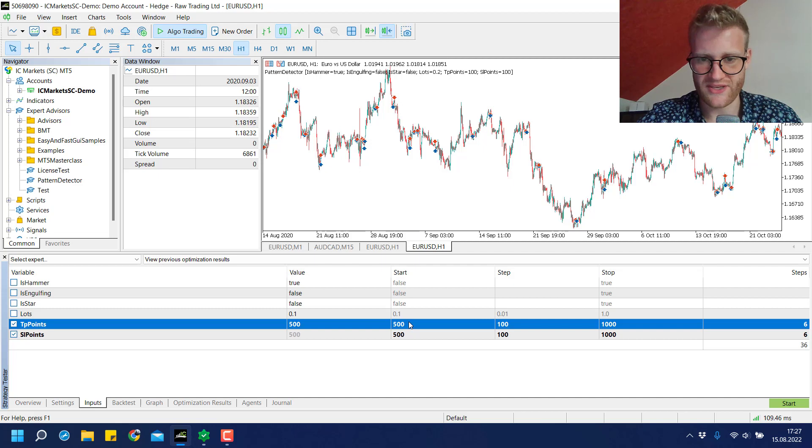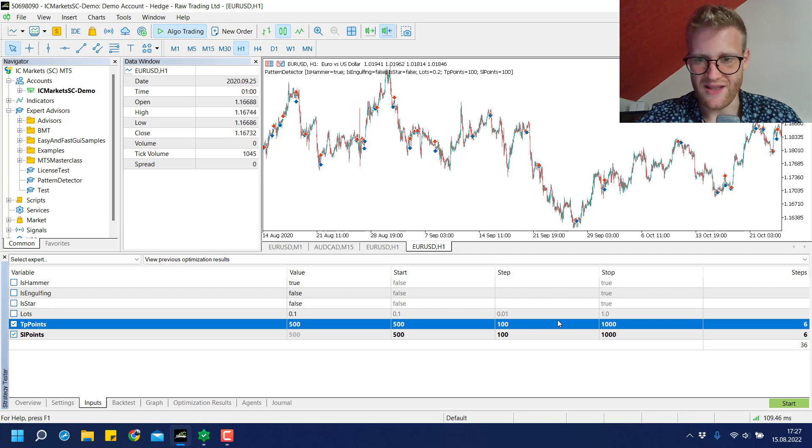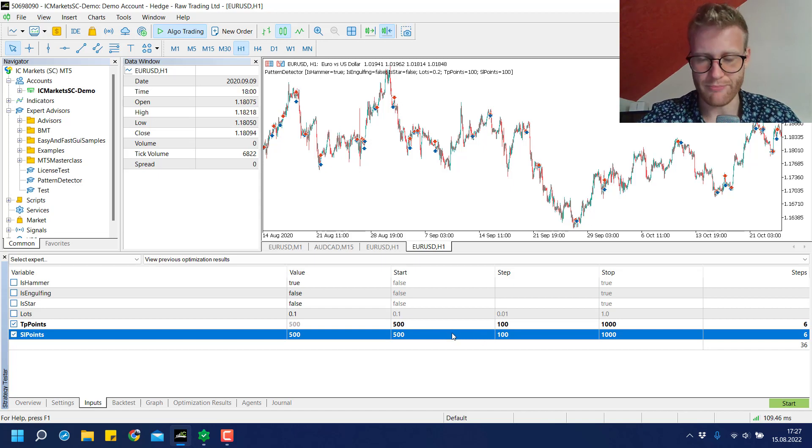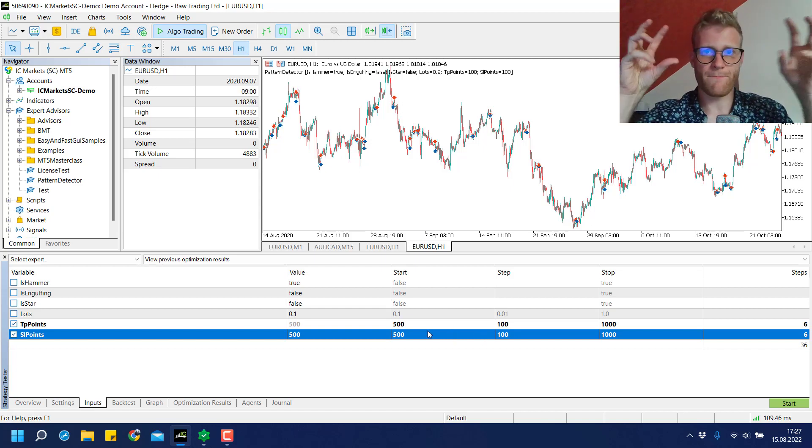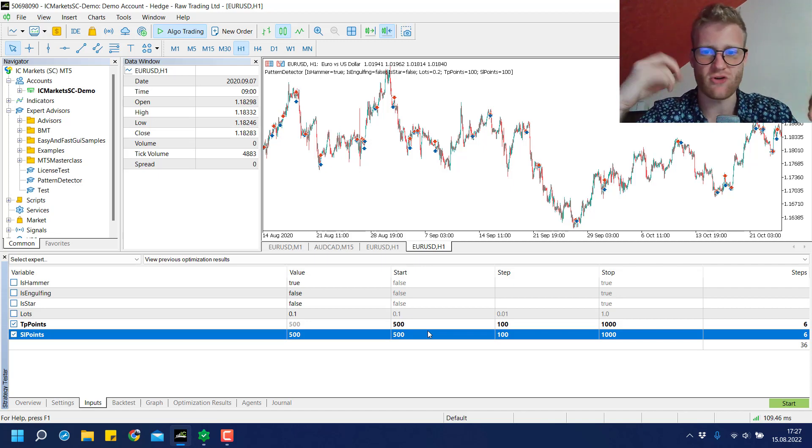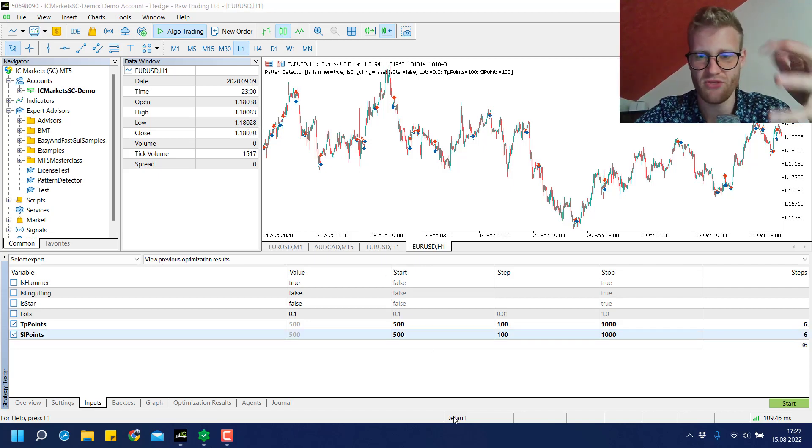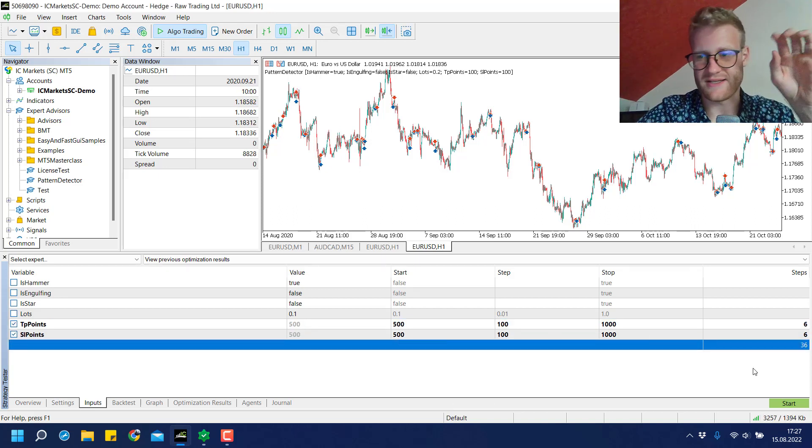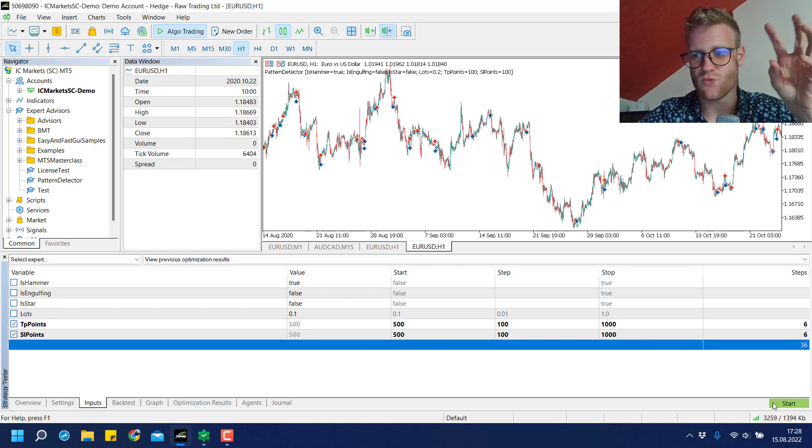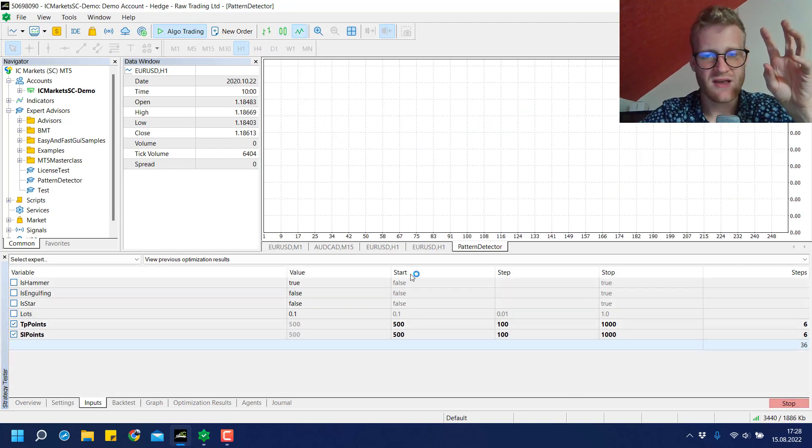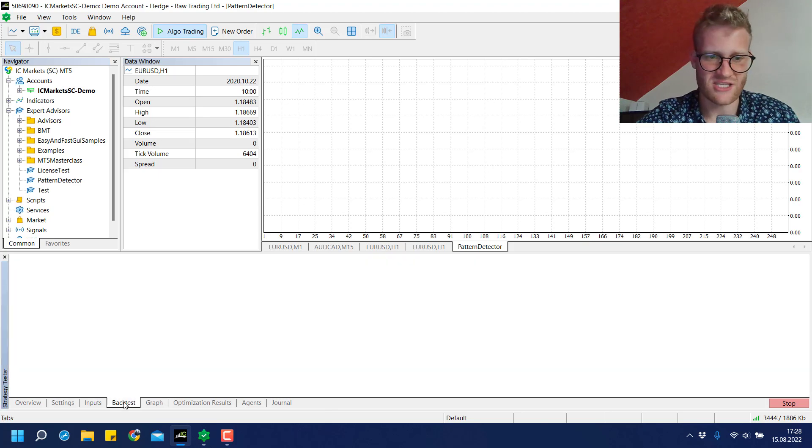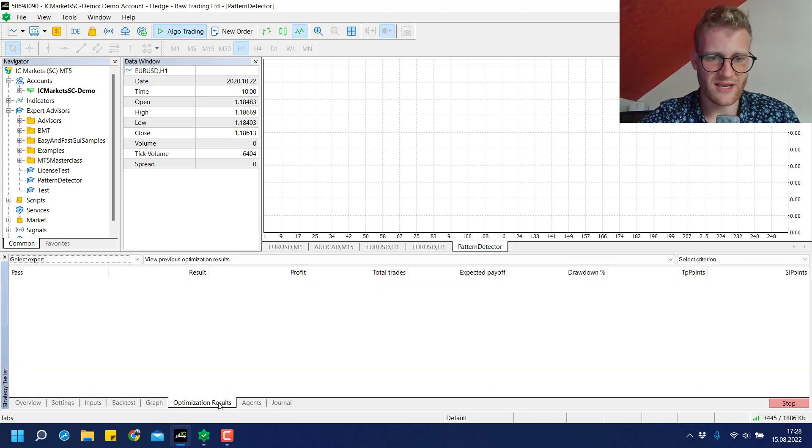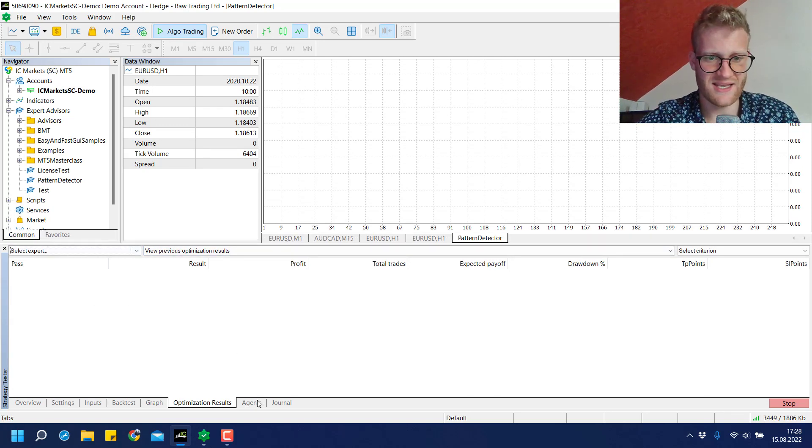Then we increase the TP points again by 100, running with 700 and 500, all the way until the TP points are 1000. Then we go back to 500 TP points and do the same with the SL points. The program runs every possible combination from 500 to 1000 with these two parameters. In total we have 36 test runs. If I click start, this program will automatically run all of these 36 test runs.